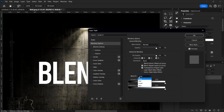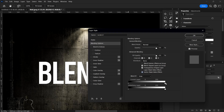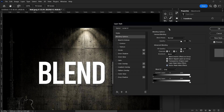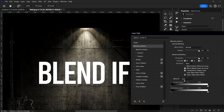By default, Blend If is set to Gray. This means: blend if the gray in the current layer is dark, blend it; if the gray in the current layer is bright, blend it; if the gray in the underlying layer is dark, blend it; if the gray in the underlying layer is bright, blend it. In this layer we have more greens, so I'll keep it set to gray.